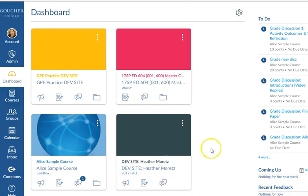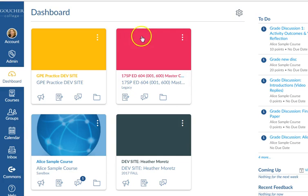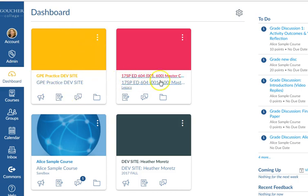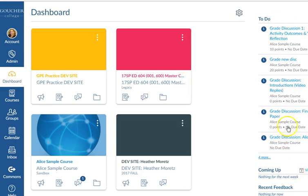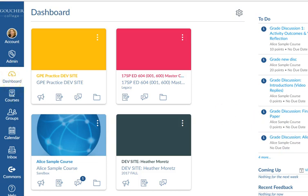Once you log into Canvas, you'll see on the left side a series of links. In the middle you'll see some cards — some people call them cards and some people call them tiles. You'll have a separate tile for each course that you're enrolled in. On the right you'll see a to-do list. You'll want to click on the dashboard link on the left, and then click on the course tile that you'd like to open.